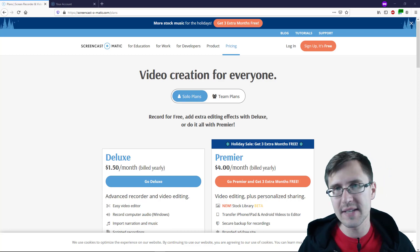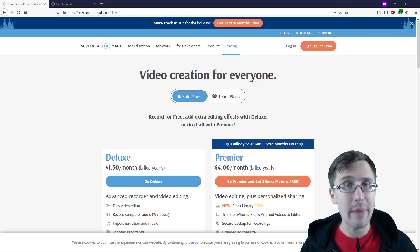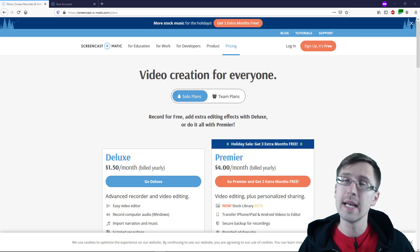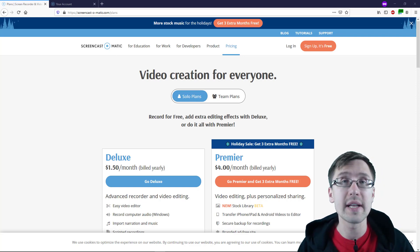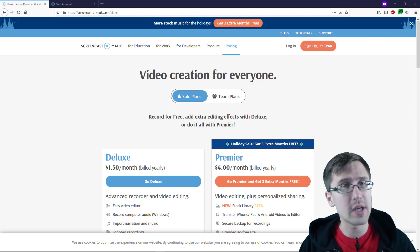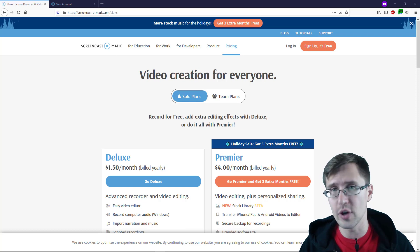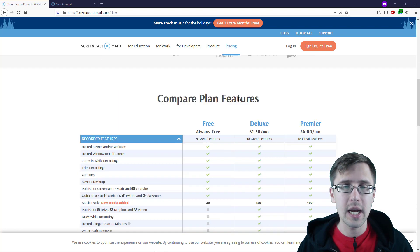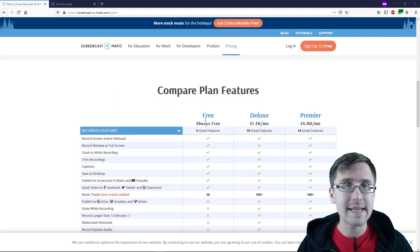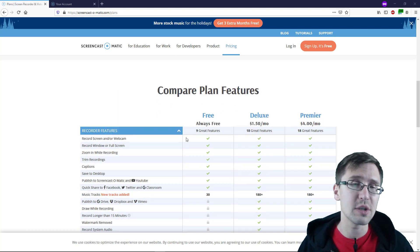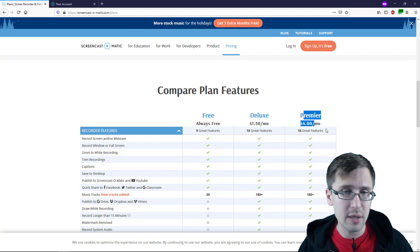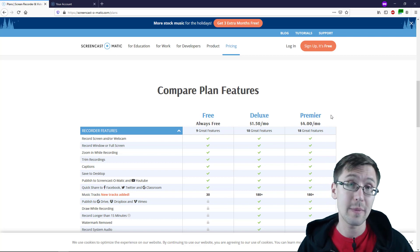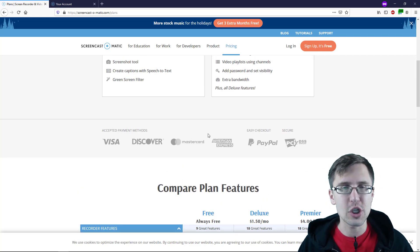Hey guys, it's Ivan. In this video, I want to go over Screencast-O-Matic and how you can use it to record and edit videos. Screencast-O-Matic is a terrific screen recording software, especially if you're starting out because they do have a free version. If you go to Screencast-O-Matic and click on the Pricing tab, you will see all the different plans and features corresponding to each plan. I do have the premier plan, so I will be able to show you all the features. With that being said, let's jump straight into it.